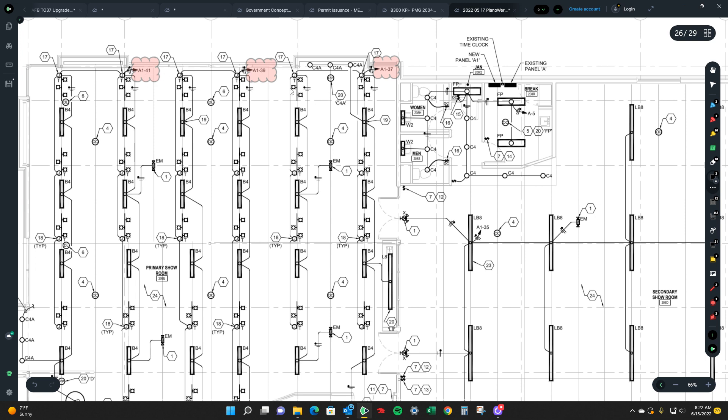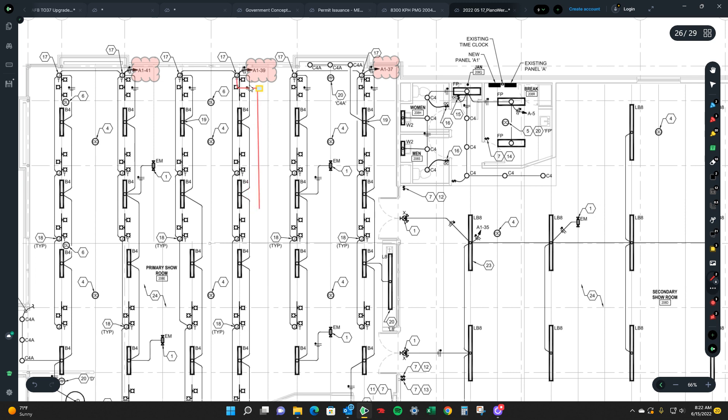So what you could do is bundle those together and put a j-box in the middle and then this could be your home run going down and then it basically tailing off to all these individual ones.